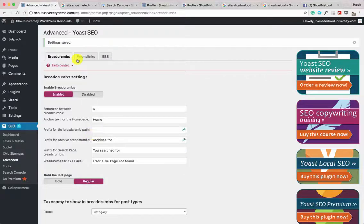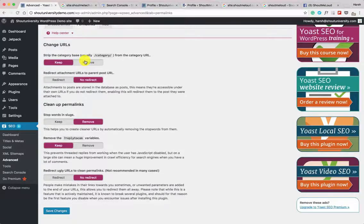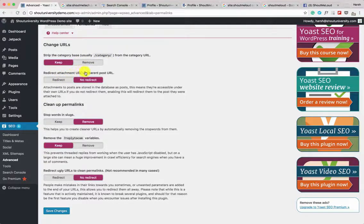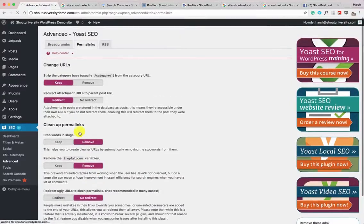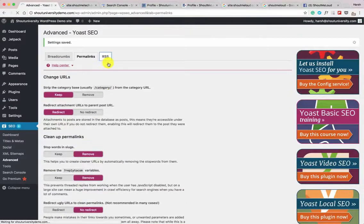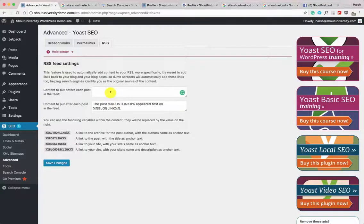Under Permalinks: if you're installing a WordPress blog for the first time, you can decide whether to keep the category in the slug — I'll definitely keep it. For 'Redirect attachment URL to parent post URL' select Redirect. For 'Stop words in slugs' select Remove. For 'Remove the reply-to comment variable' select Remove. Click Save Changes.